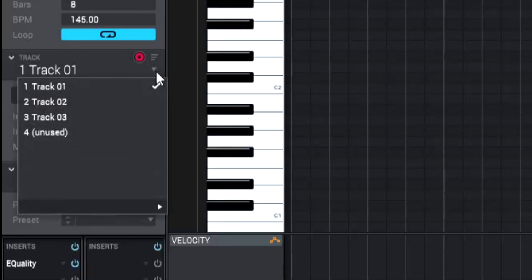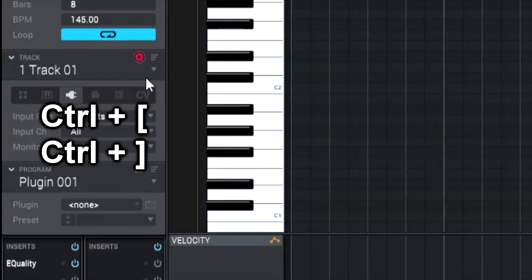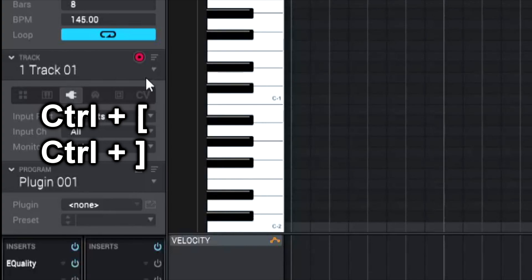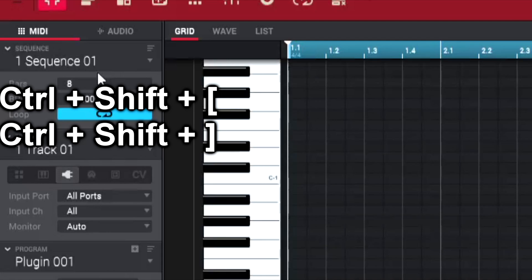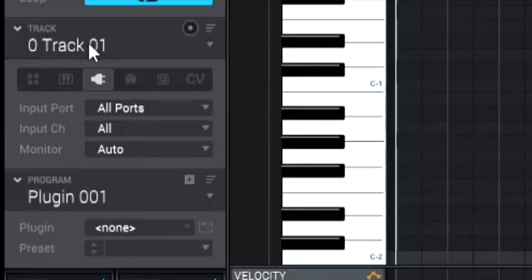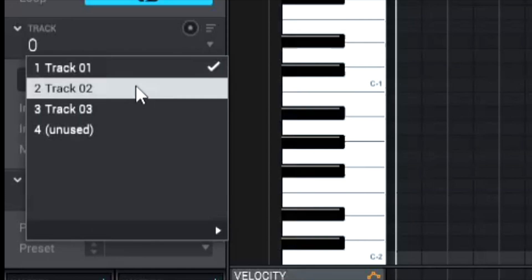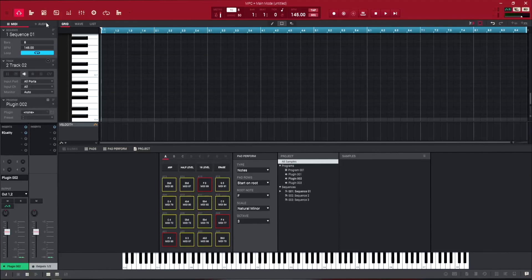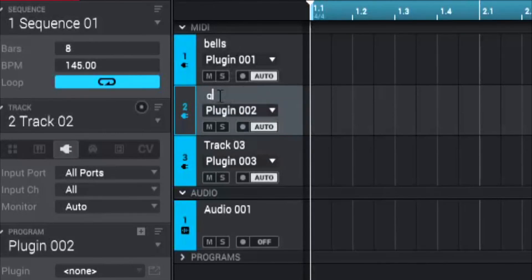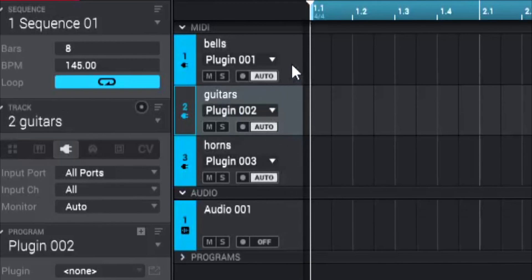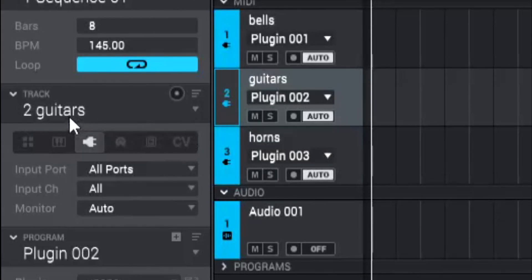A lot of you see me moving from track to track without clicking the scrollbar — the way I do that is by holding Ctrl and using the right and left brackets to navigate between different tracks. The same goes for sequences: hold Ctrl+Shift and hit the right and left brackets. For labeling tracks quickly, go to the track view and label them from there — you can click and type labels like bells, guitars, and horns very quickly, and it changes all of them in the main view as well.